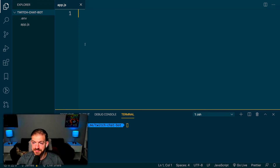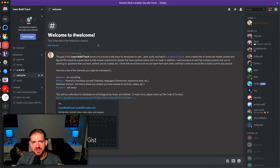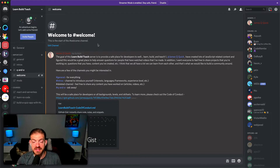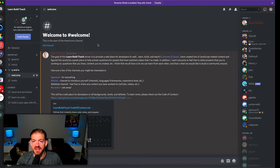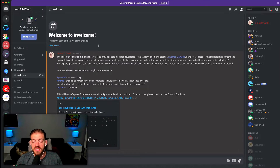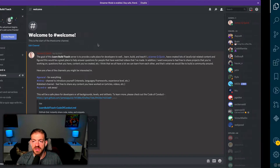One last thing I want to show you: if you watch my videos and have questions about the stuff we cover, I've got a Discord channel linked in the description where you can come join and ask questions. I'm really trying to encourage people to go there, so if you enjoy the video, have questions, or just want to hang out and see what other people are working on, feel free to join.